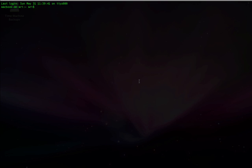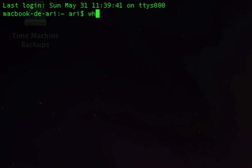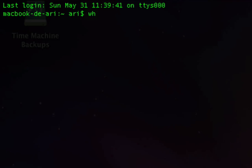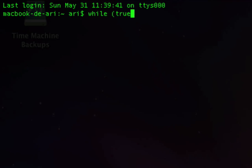Well, now you can open your Terminal and type this: while open parenthesis true close parenthesis do and echo echo dash n.